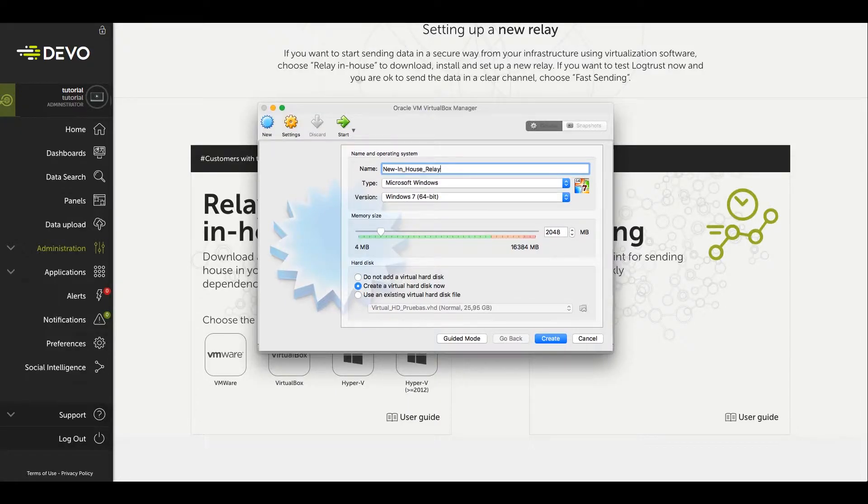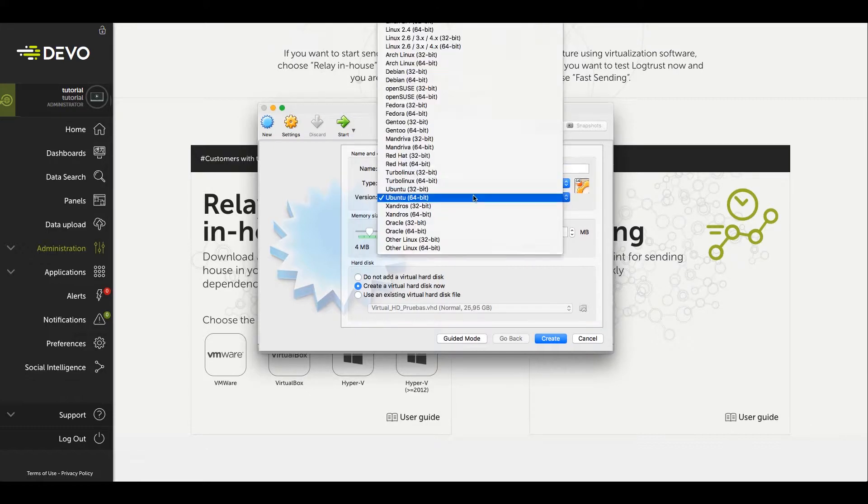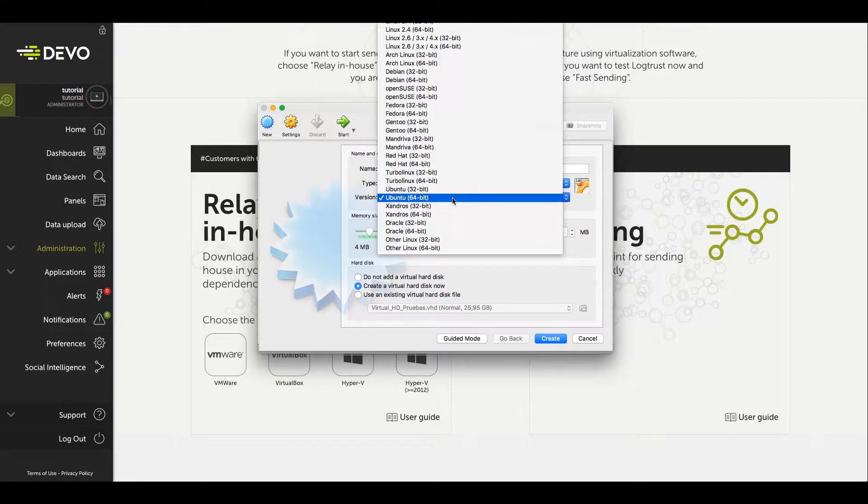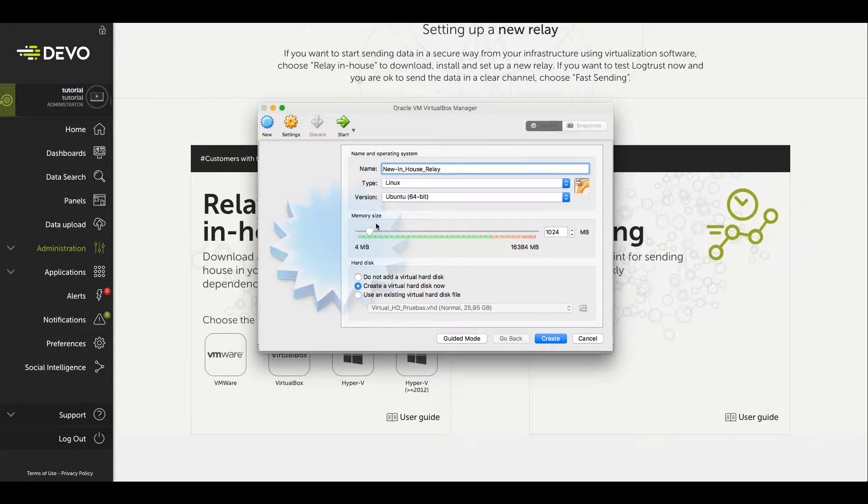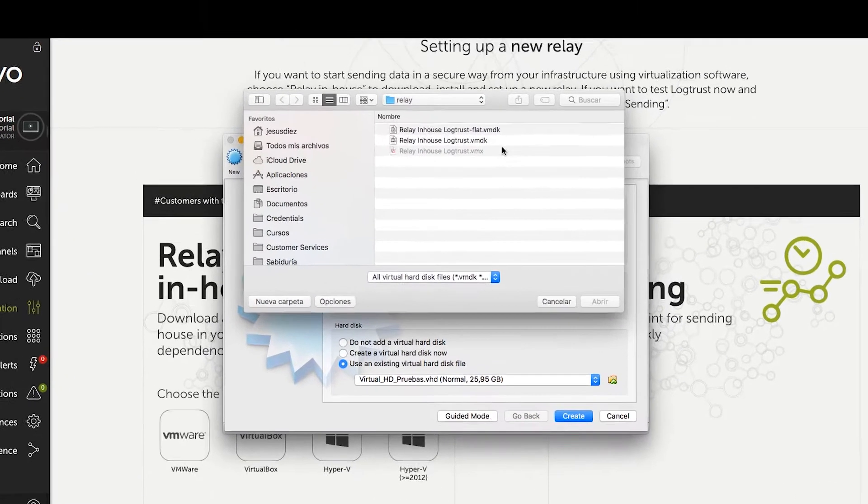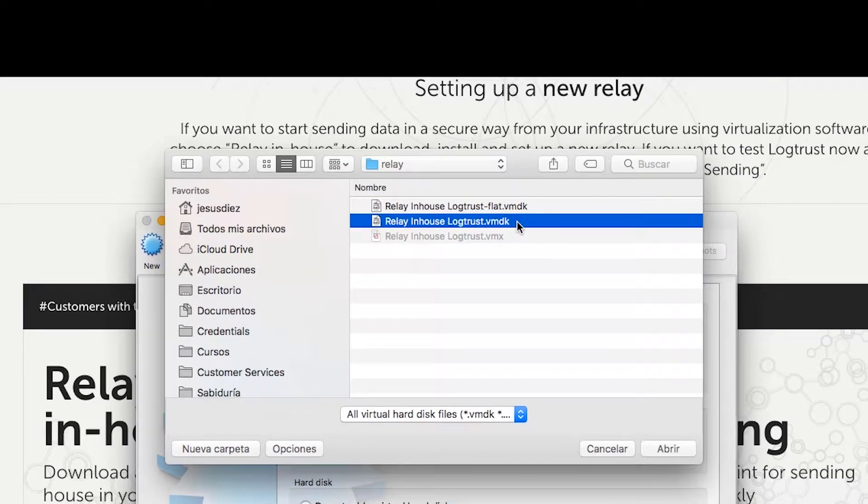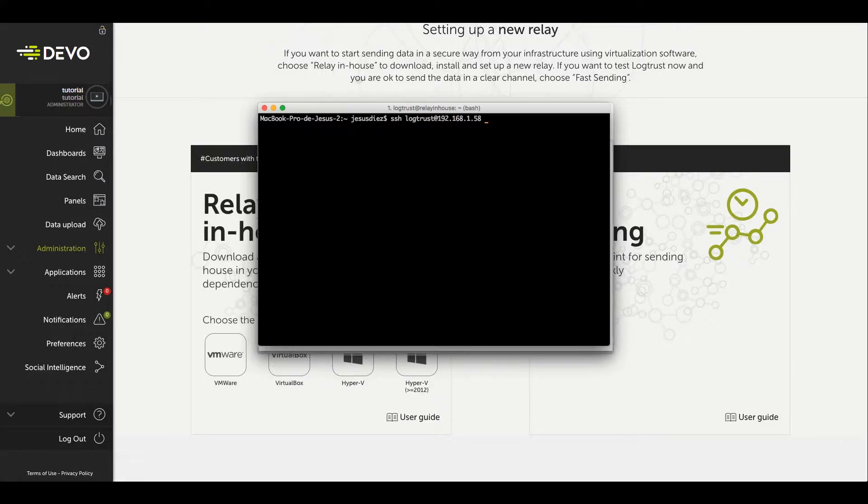Inside the hypervisor, we will create a new virtual machine, assign it a name, and select the operating system. The recommendation is to allocate at least one gigabyte of memory. We'll choose the option of a virtual hard disk file, so we'll download RelayInHouseLogTrust.vmdk. Once the virtual machine is created and started,